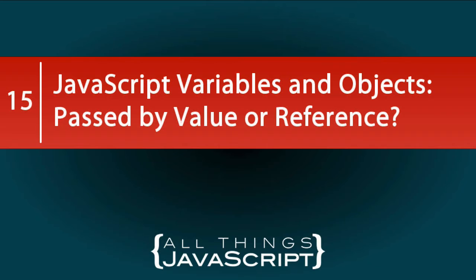Is the actual value passed when we assign a variable or an object to a new variable? Or is it simply a reference? Now, the short answer is simple but may lead to some confusion. In JavaScript, all things are passed by value.